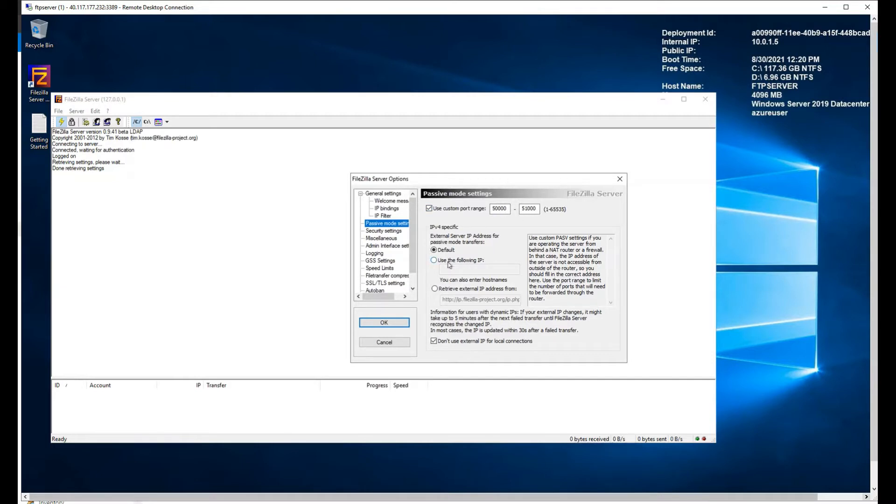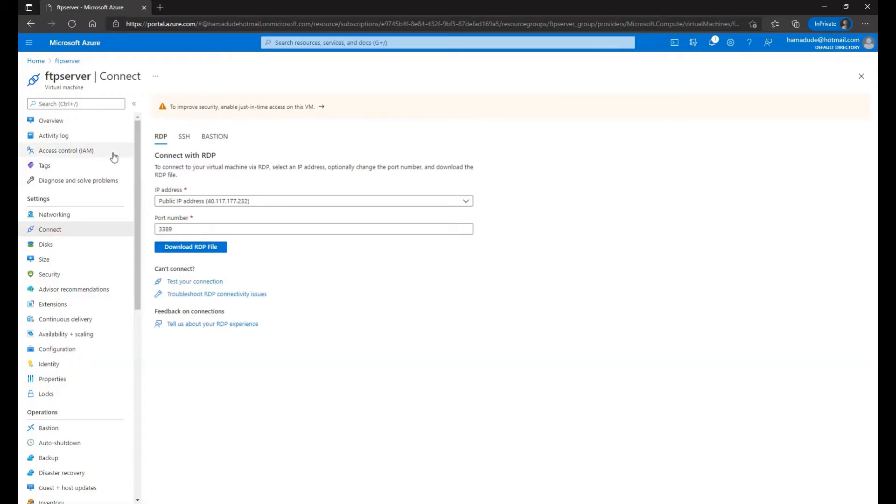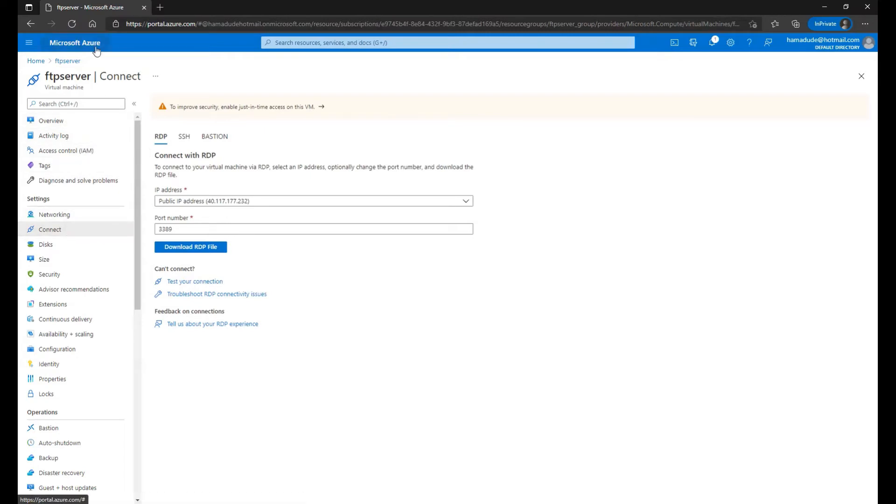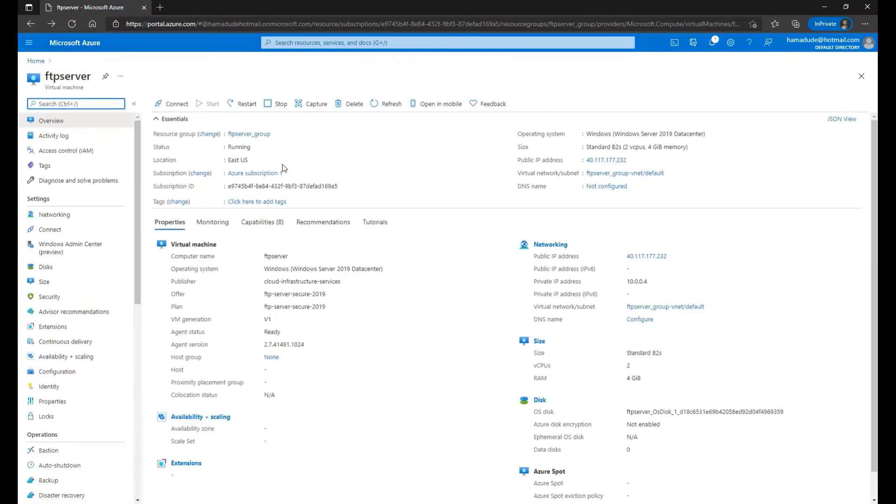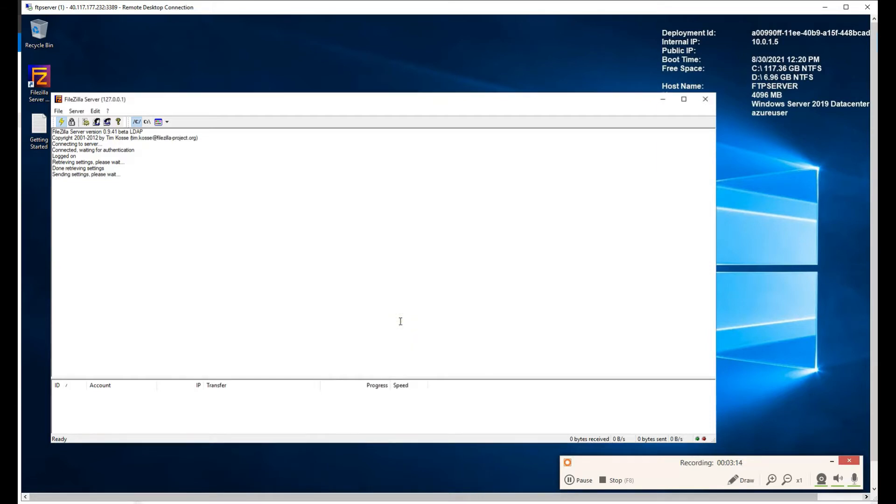And here, use the following IP. What you need to do is copy the public IP address of the instance you just launched. So let's go back to Azure, and we'll go to our instance. So this is our public IP, right? Let's copy it. Keep the same IP address once that's done. It's ready to go. Configure. Don't use external IP. Make sure that is checked. And okay.